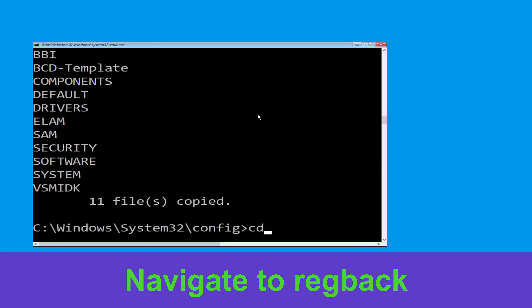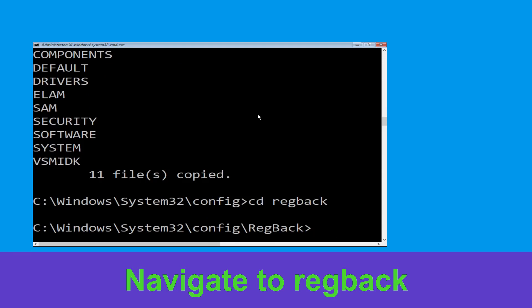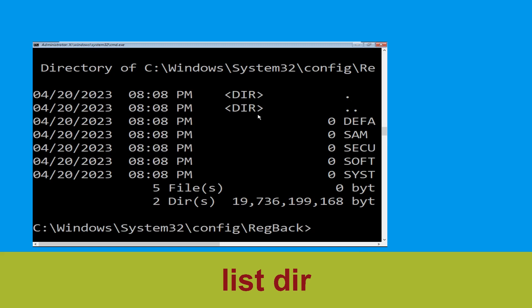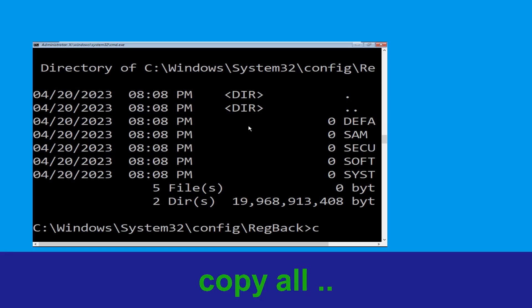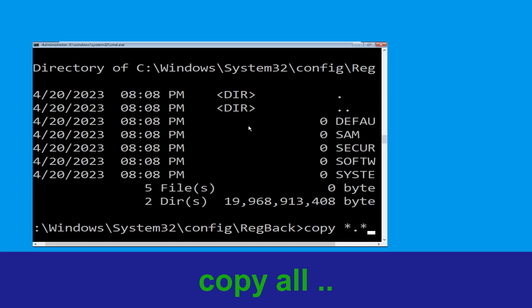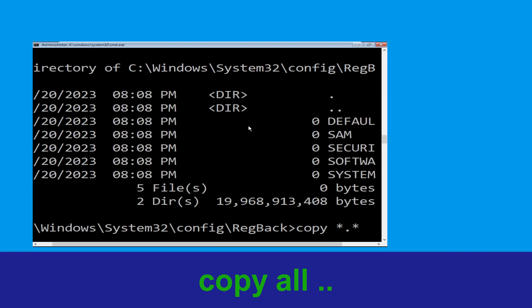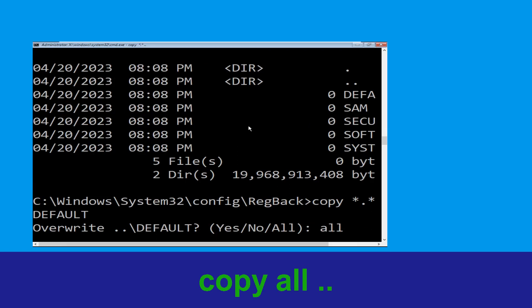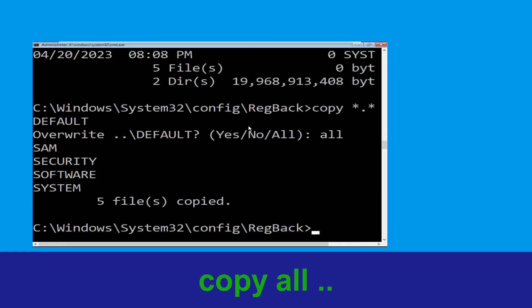Now execute this command: type dir and hit enter. Now type copy *.* .. and hit enter. After that type all and again hit enter to execute the command.